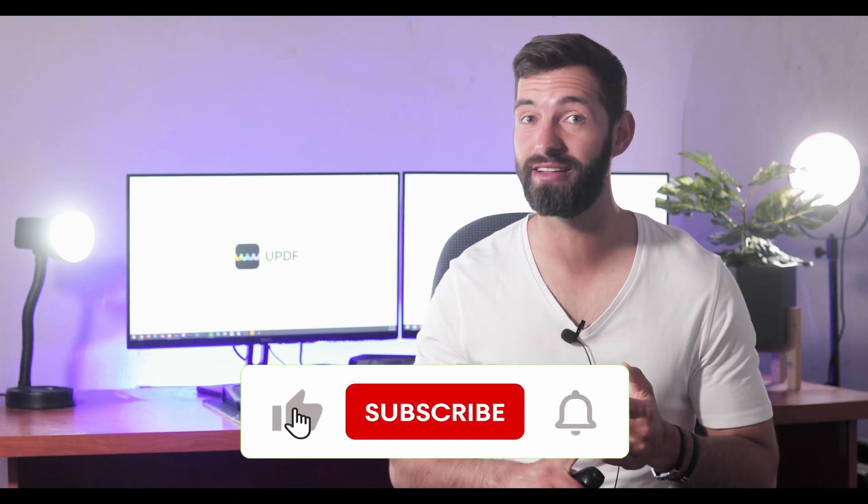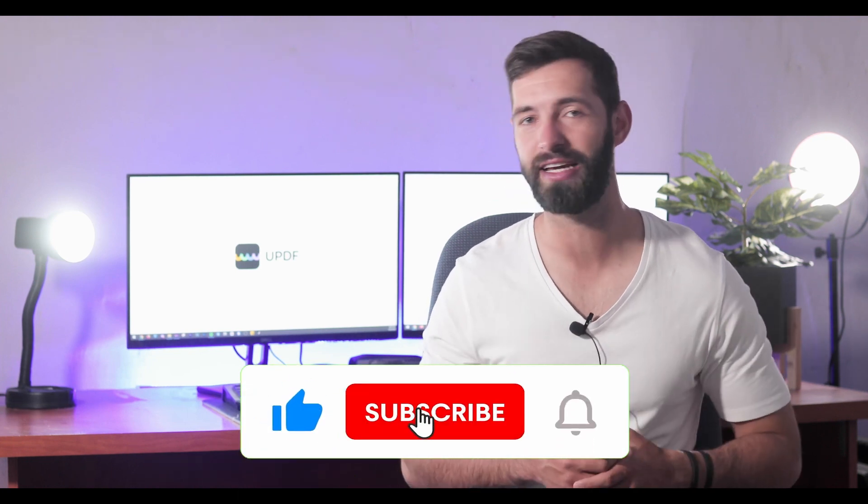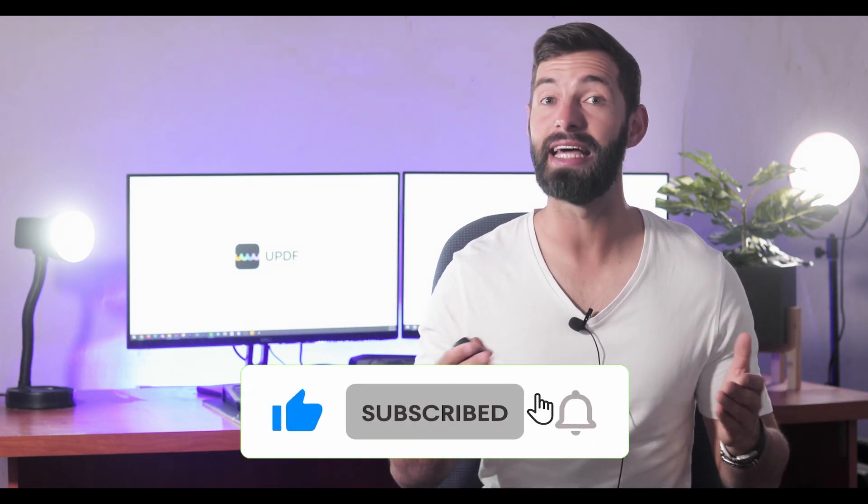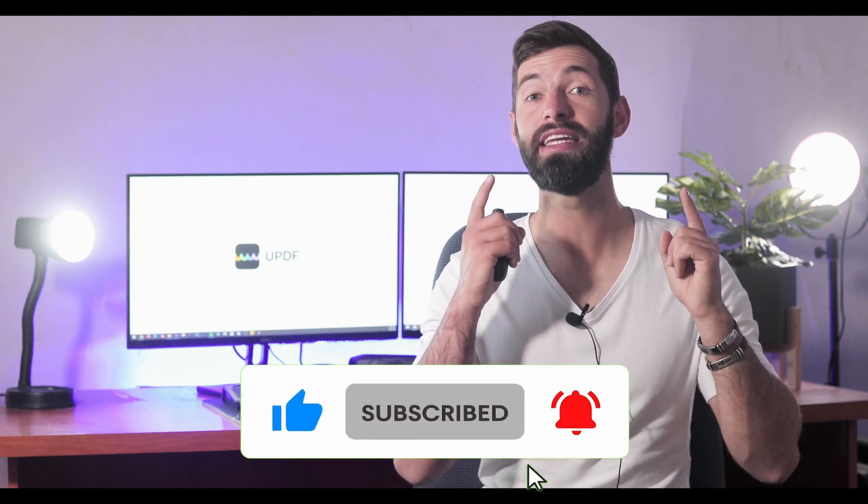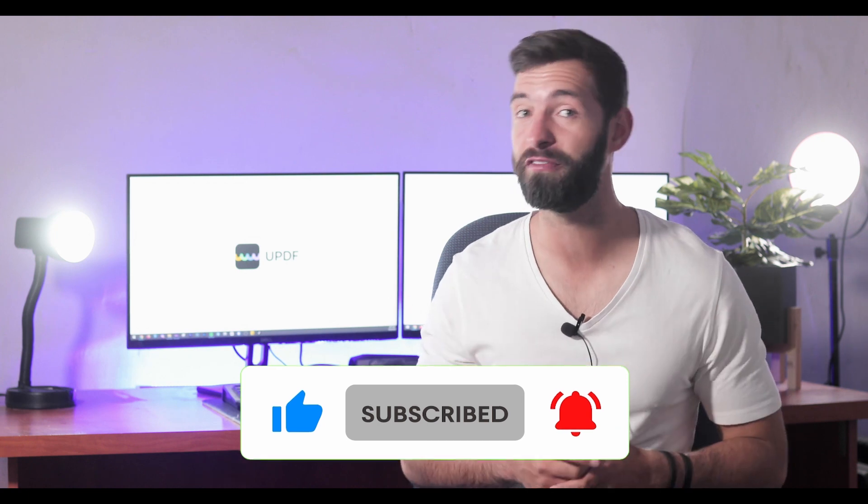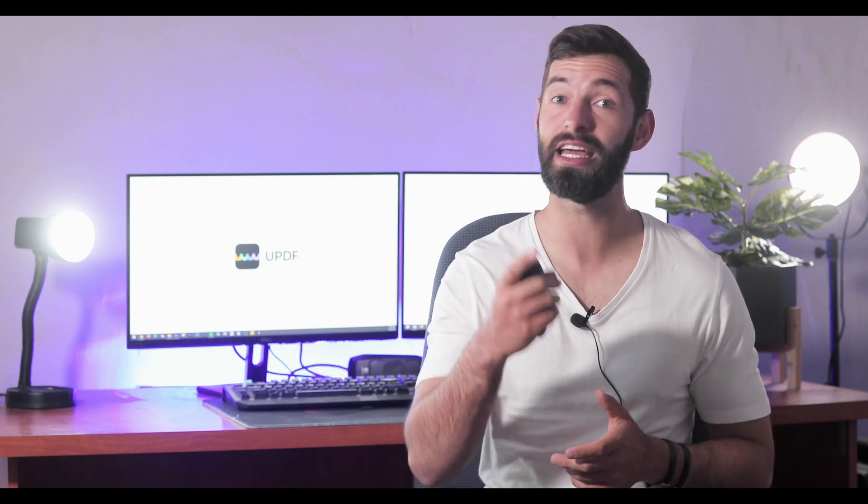Before you leave, like the video, subscribe to the channel and press the notification button. That way you will get a notification for our future updates and we will see you in another helpful review soon.